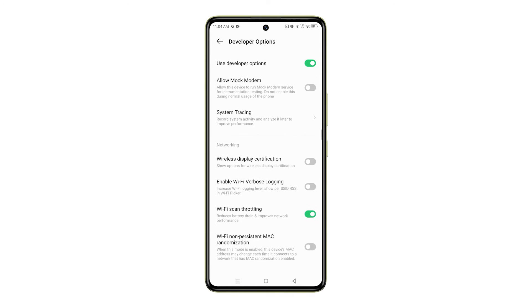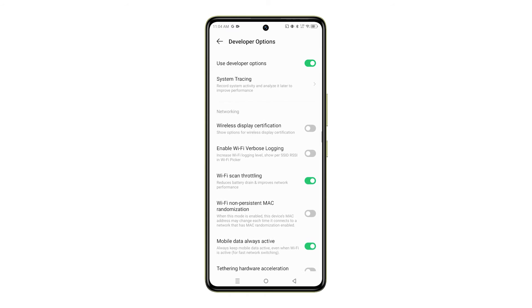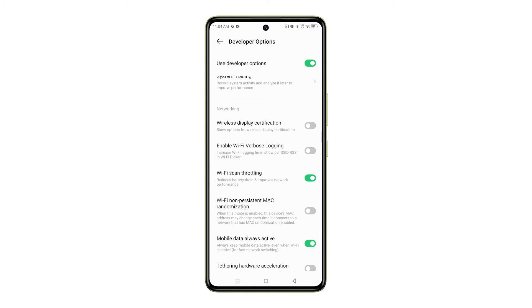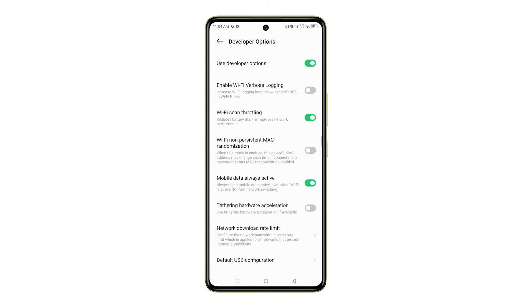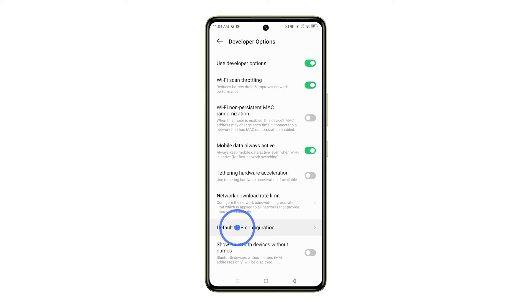Once you're in the Developer Options menu, scroll down to the Networking section and then tap on Default USB Configuration.